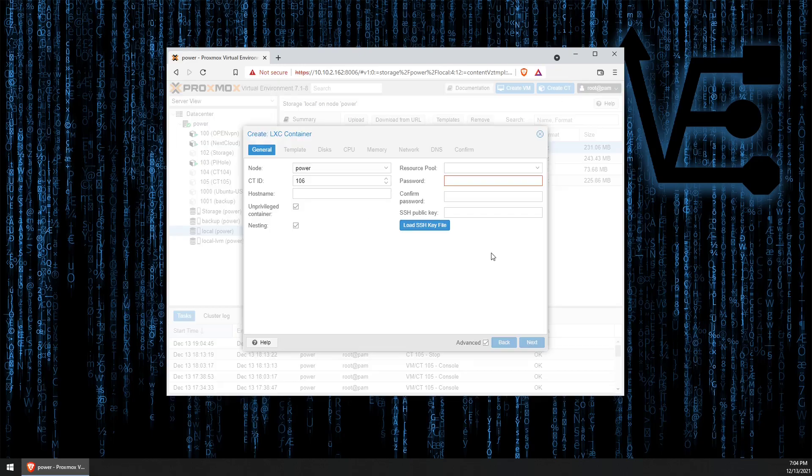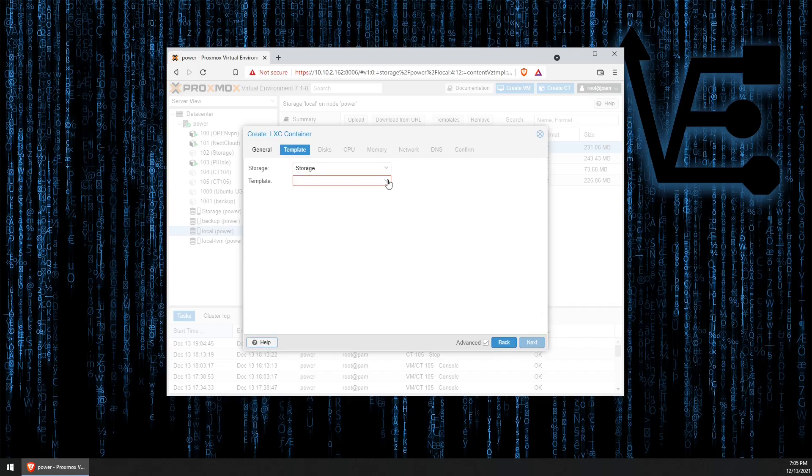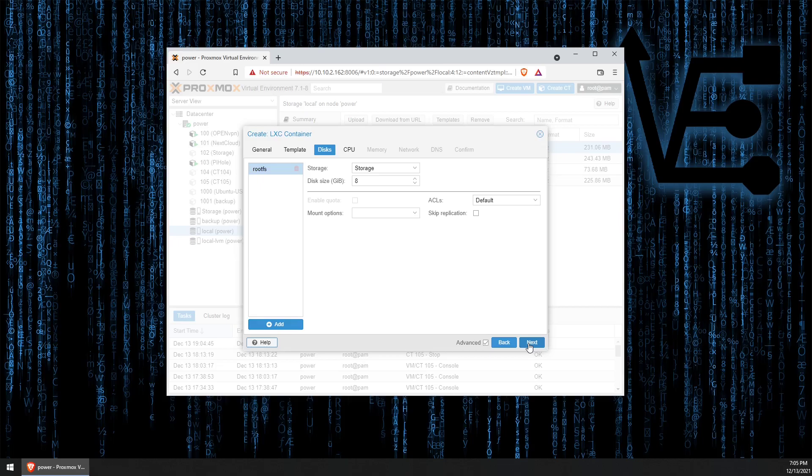Let's click Create CT. We don't need to give it a name, we could if we wanted. Enter a password. Next. Pick our template. 8GB disk will be fine for our demonstration.